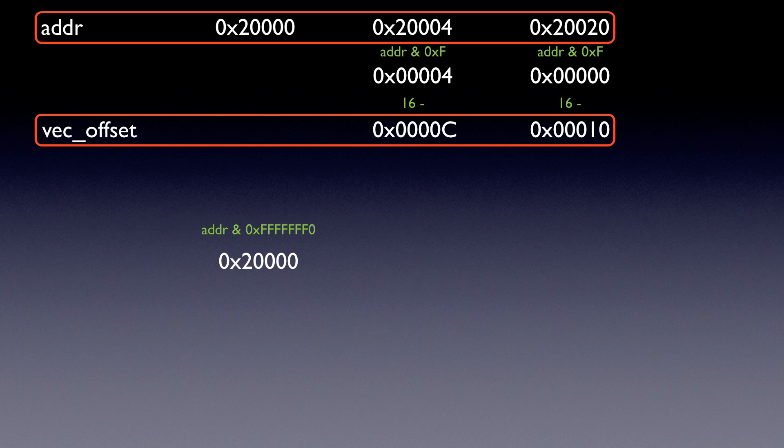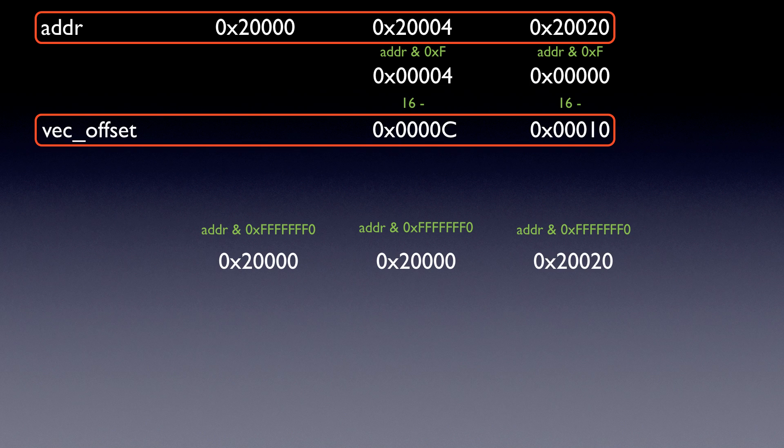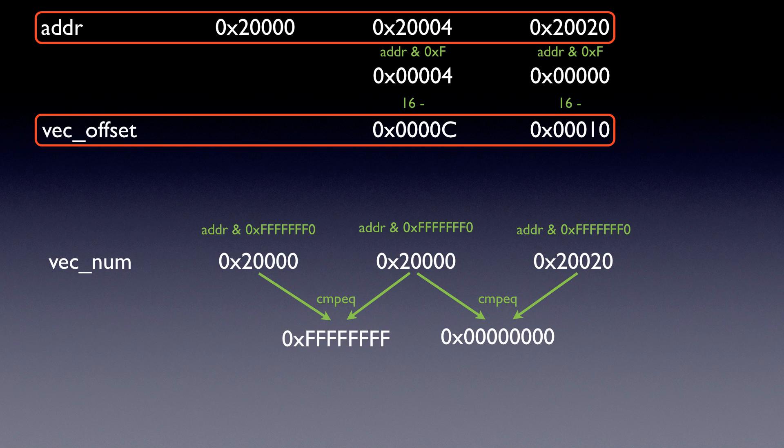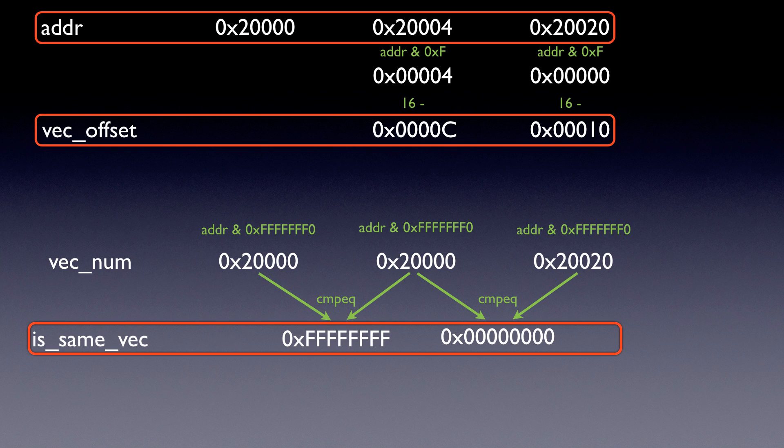Now we're going to take the address, and we're going to essentially do the opposite of what we did with that previous AND. We're going to get rid of the information that tells you what byte is in the individual vector, and we're going to only keep the vector number. And then we're going to do this again for the other side, and then for the last one. Followed by a compare equal. So this is going to be all 0xFs if they're equal, and it's going to be all zeros if they're not equal. And these two are not equal, so it's going to be all zeros.